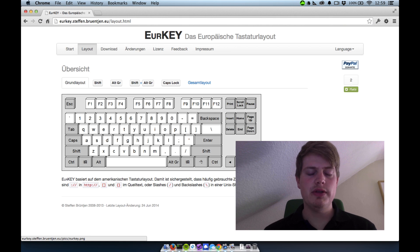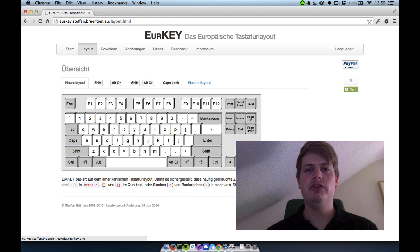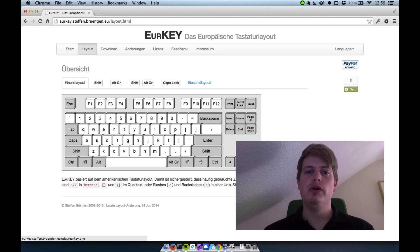That is what I wanted to tell you about. I put the URL in the video description or you can just Google EURkey.